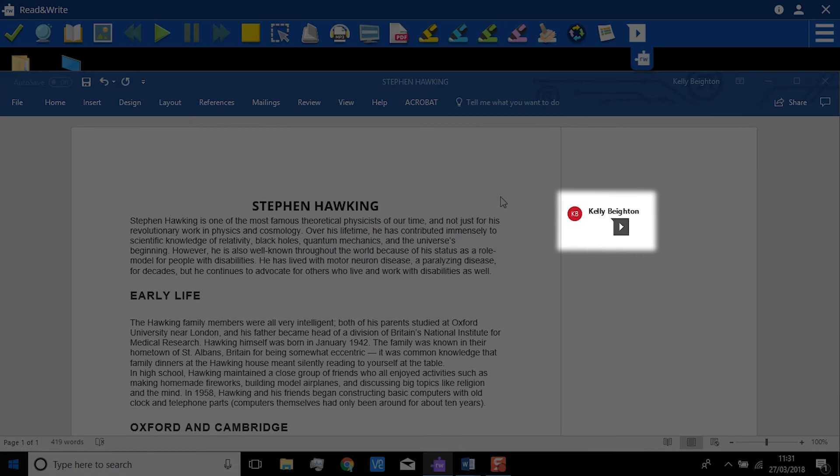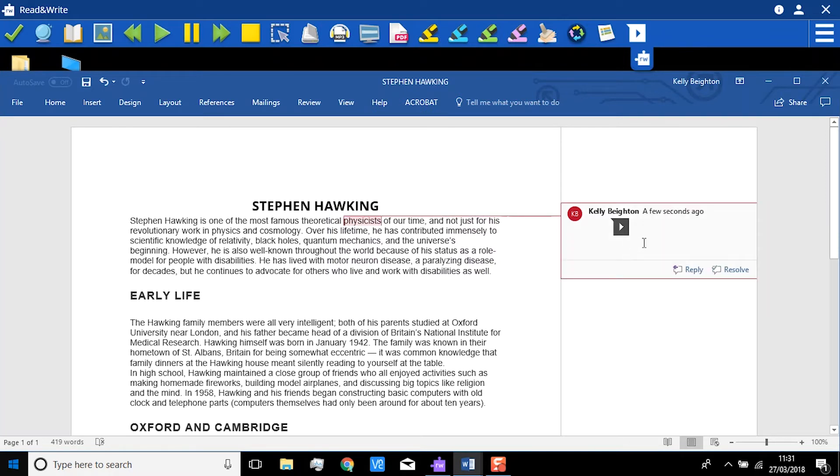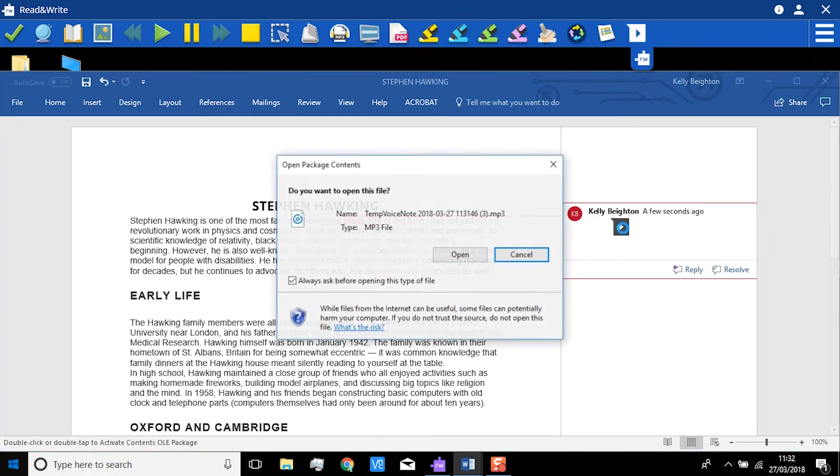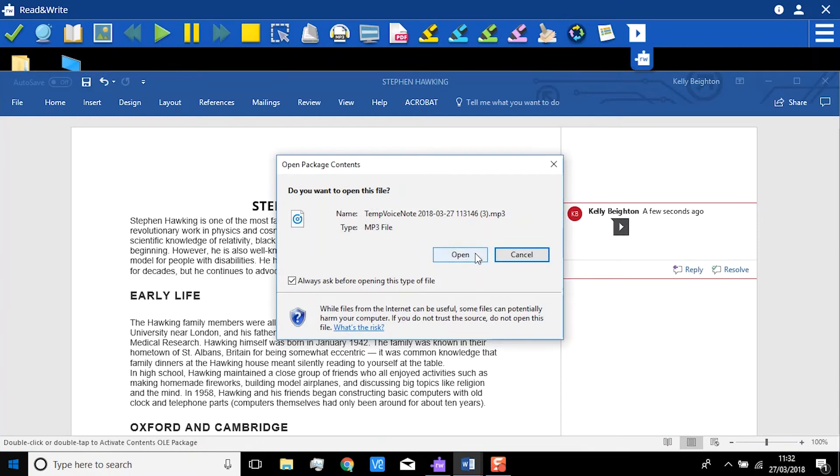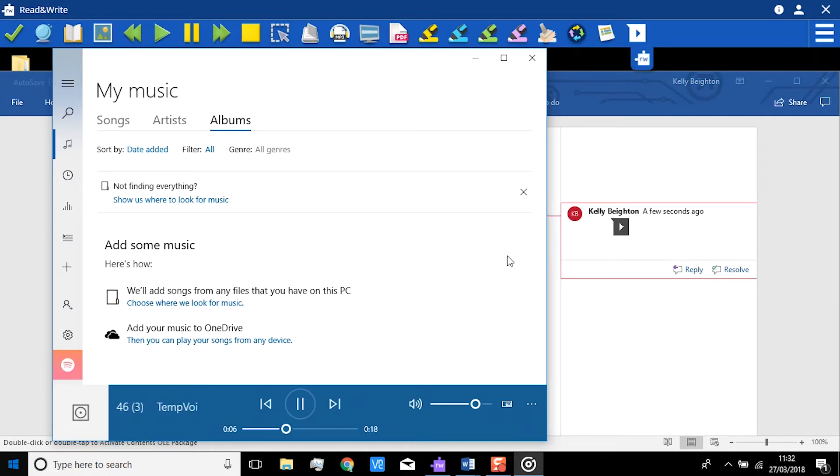See the way this comment has been added to the Word document? It has the name of the person who has added the VoiceNote. To hear it, just double-click the VoiceNote in the comment and then click Open.